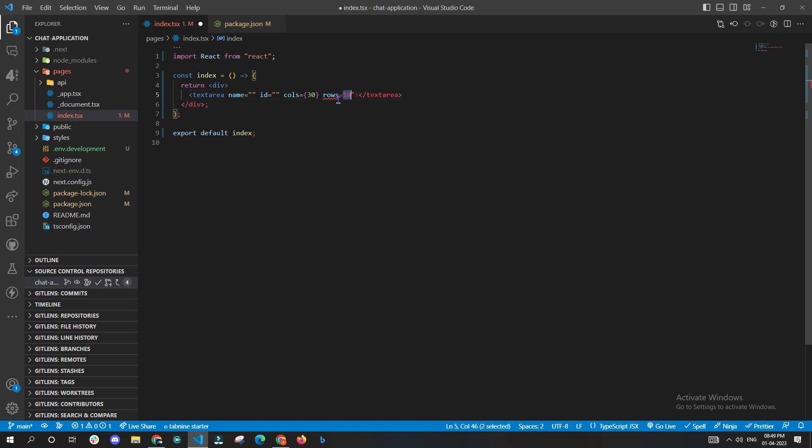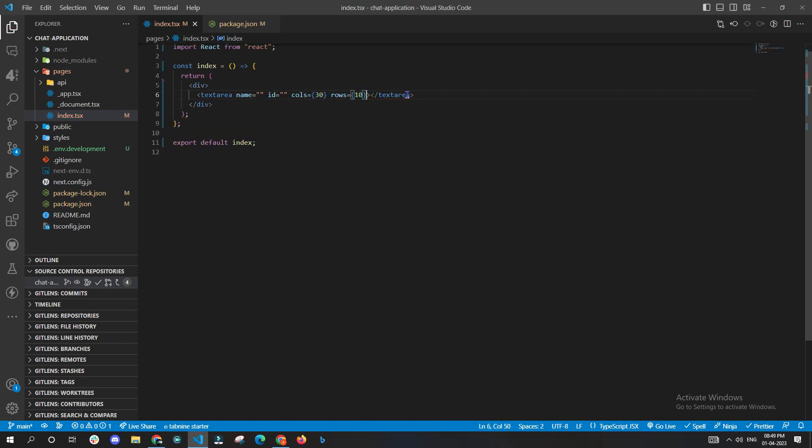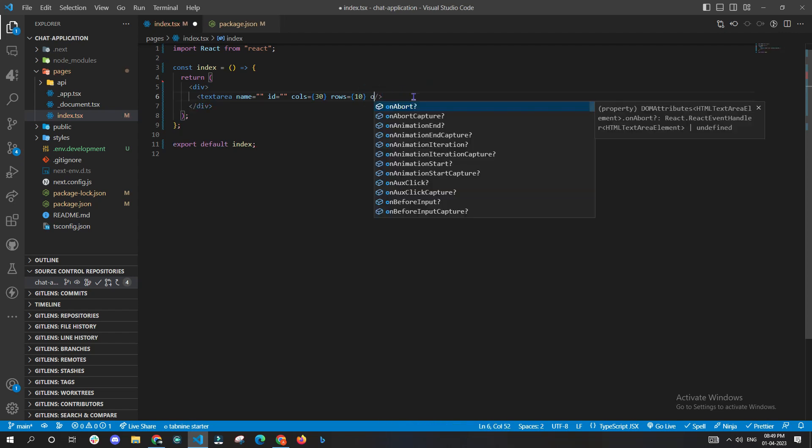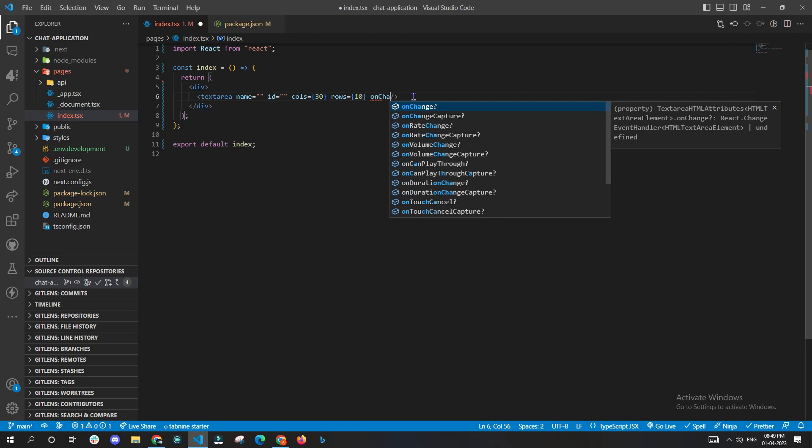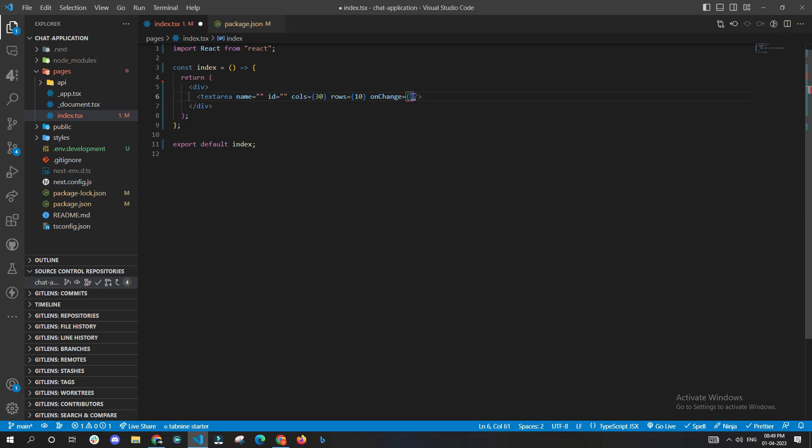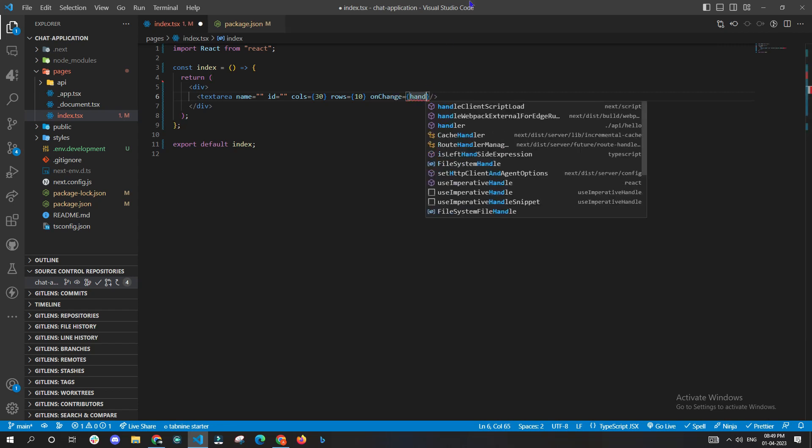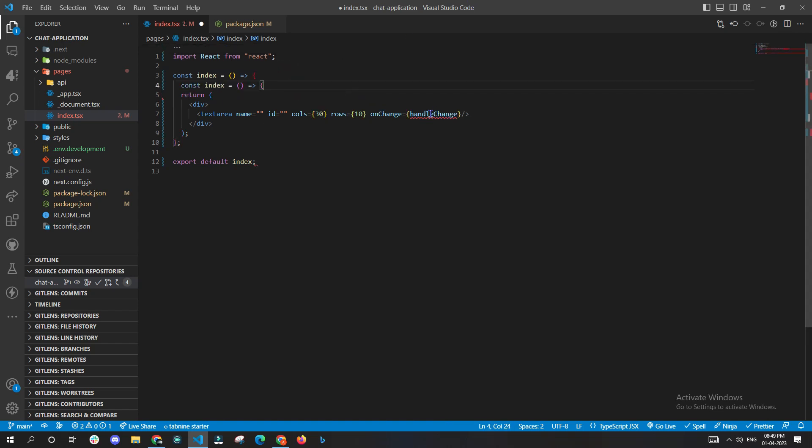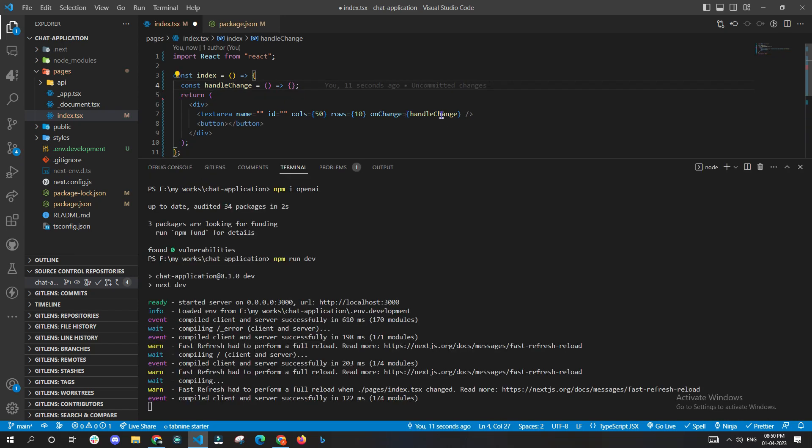Now coming back to the UI part, we'll just be focusing mostly on the logical part, so let's get started. We'll define a textarea, we'll keep an onChange with handleChange. Now since we are getting an error on handleChange, let us go ahead and create a function separately for handleChange.